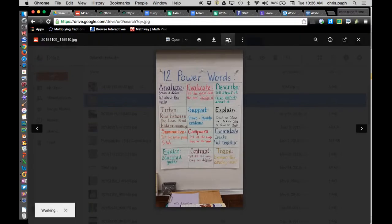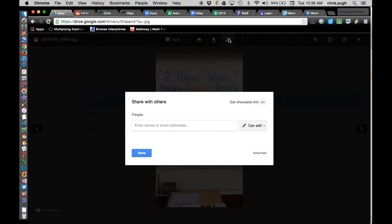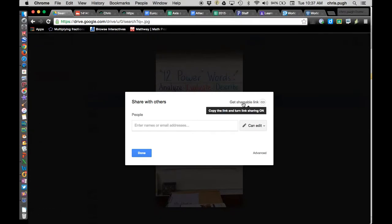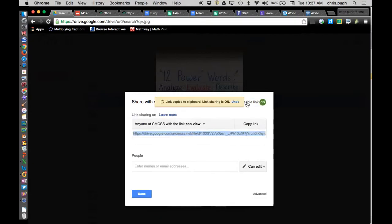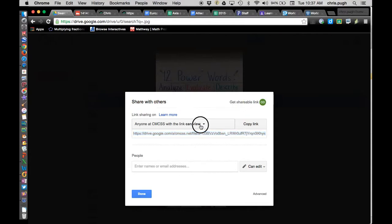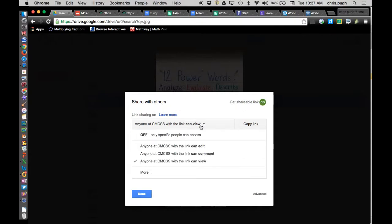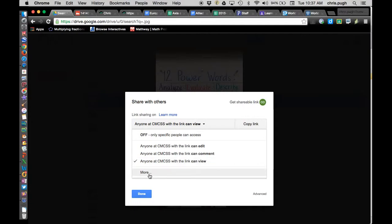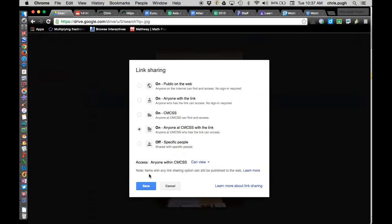So, I'm going to click Share, which is the little person with the plus, then click Get Shareable Link. And notice it's trying to make me only show to people who are at CMCSS. I need to go another click or two more. So, I'm going to click to change this, and again, still just CMCSS people, but there's one more click, More,